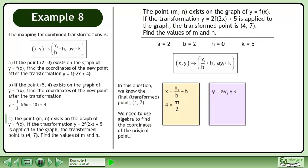Plug in 4 for the transformed x-coordinate, m for the initial x-coordinate, and 2 for the b value. Multiply both sides by 2. This gives us m equals 8.